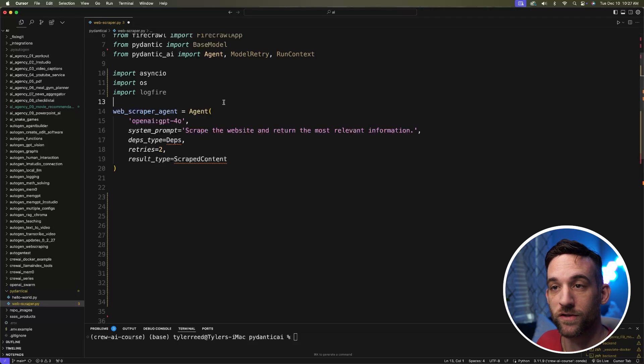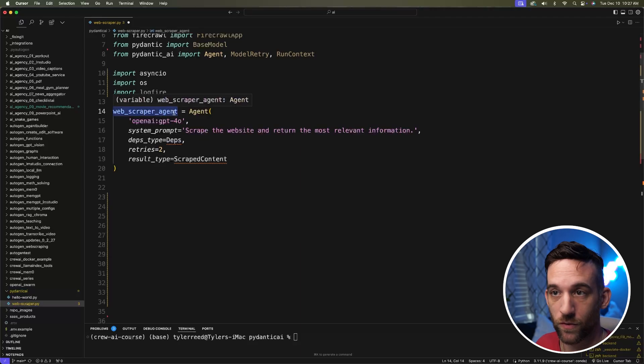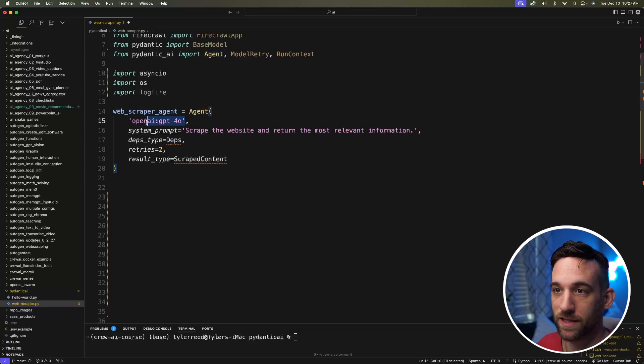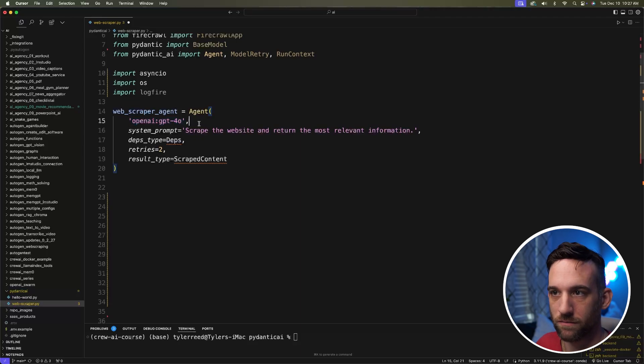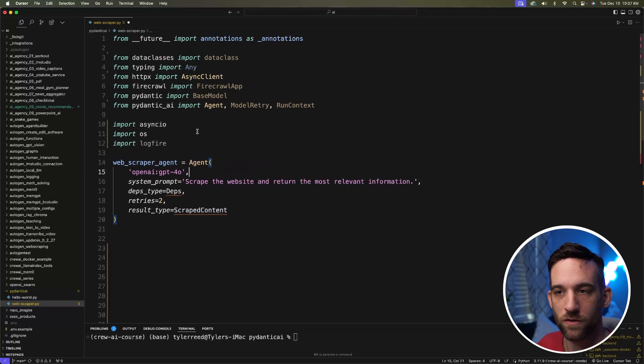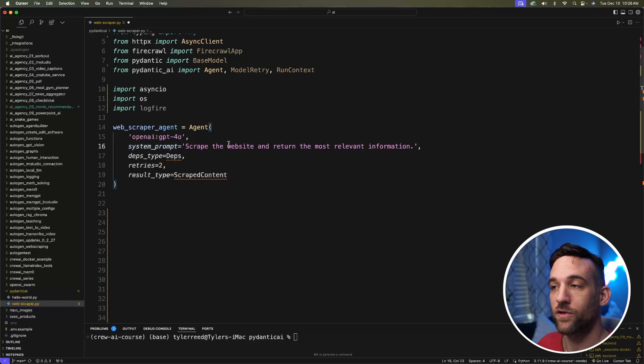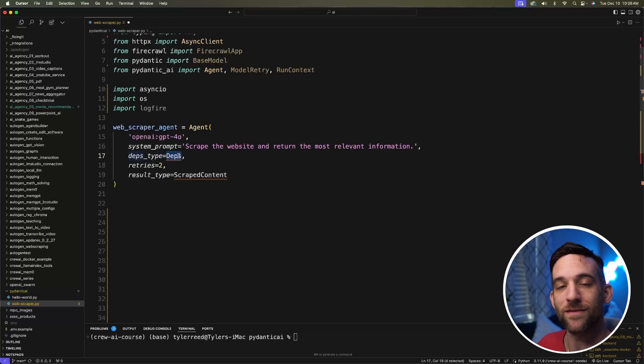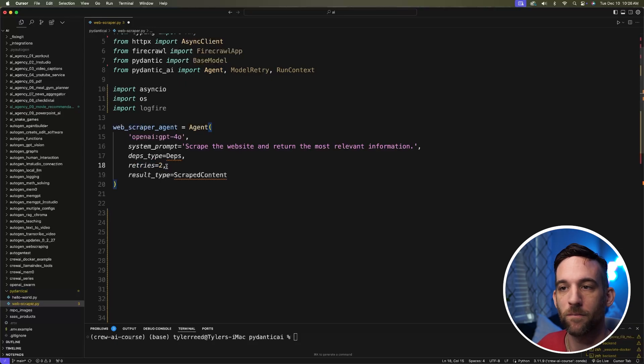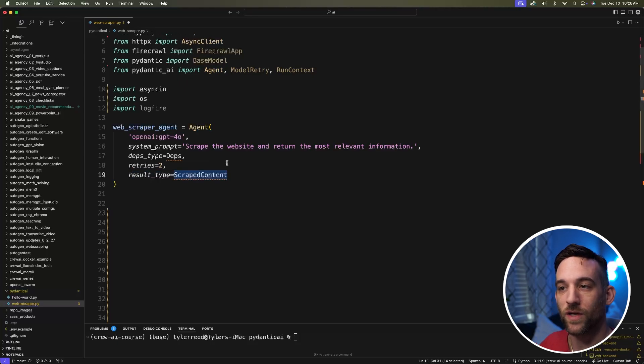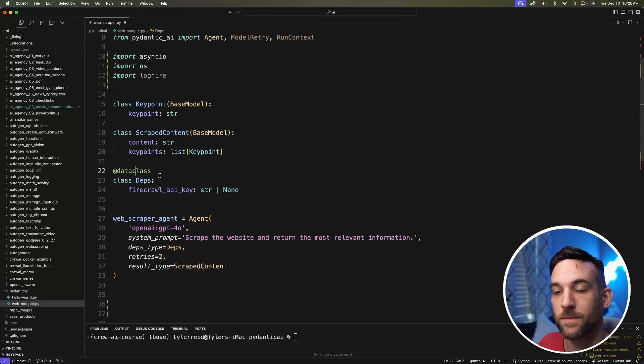So the first thing we need to do is create the actual web scraper agent. I'm going to create the variable web_scraper_agent, define the agent class. I'm going to give it the GPT-4.0. You can easily add in Ollama, Gemini, Anthropic, whatever you want here. That's not really hard. I'll have a link for where you can do that. We give it a system prompt where I just want to scrape the website and return the most relevant information. So now we have the dependencies type. We haven't added this yet. We are going to in a minute. You can set the amount of retries. By default, I think it's two, so I'm just going to set this to two here. And then the result type, which we are also about to create, is I want it to be a class ScrapedContent so that I know what the output of this agent is going to be every time.